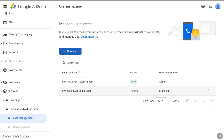The email address has been added to your Google AdSense account. Under Status it says Pending, which means you need to accept the invitation on that email address. Now you need to log into Gmail of the newly added email address.